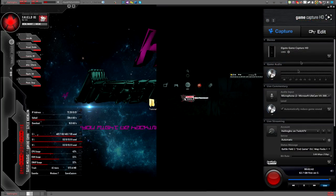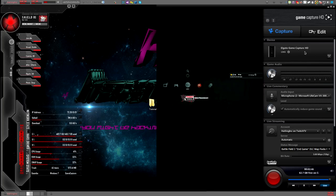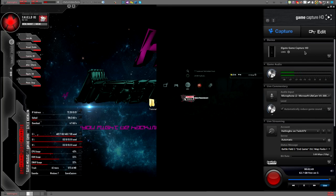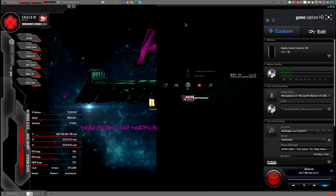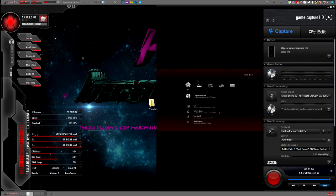Alright, here we go. There's Rebug Toolbox — as you can see I'm highlighted over it. I'm going to click on that. Now we're in Rebug Toolbox.